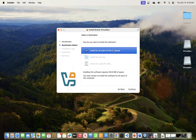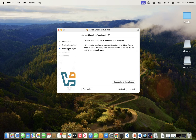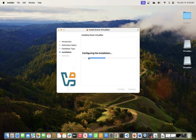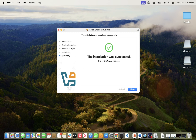We'll click Continue. For the destination, I'm going to install it for all users on this computer. We'll go Next, and then the installation type is a standard install on Mac HD — that's fine. If you want to change the install location you can hit 'Change Install Location'. You'll need to enter the password for your Mac, so just do that. That is the password you use to log into your Mac.